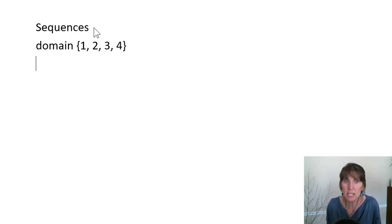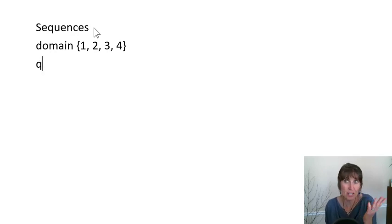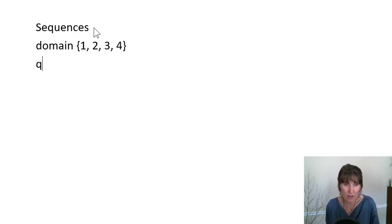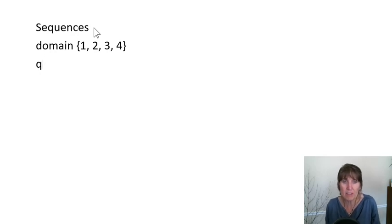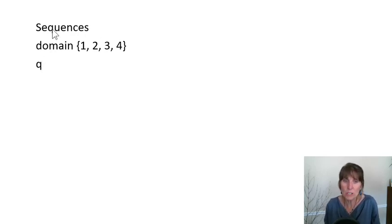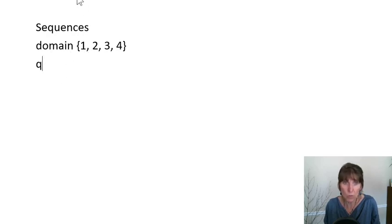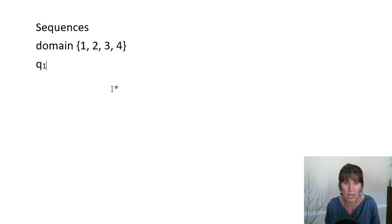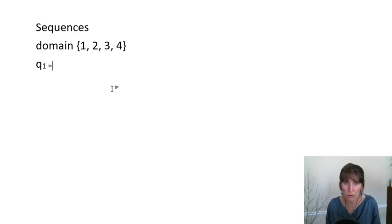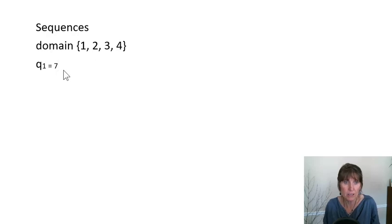Let's say that this sequence is called Q. You can give it whatever name you want. But let's say that this one is Q. Then we use the domain as an index. So Q of 1. And the way that these are done is with a subscript. So Q of 1 maybe is equal to a certain value.